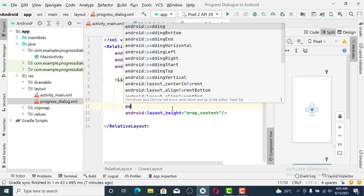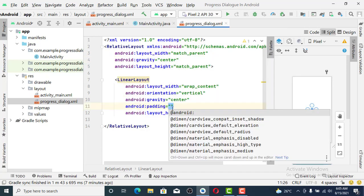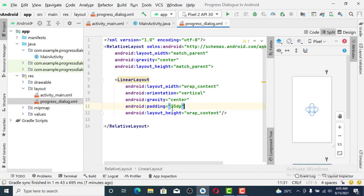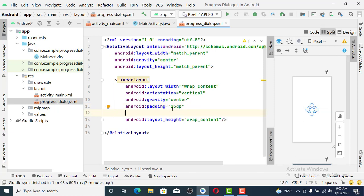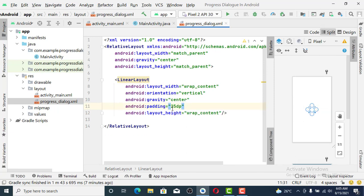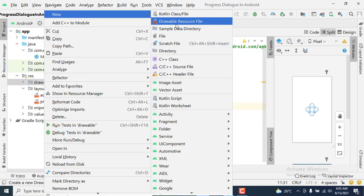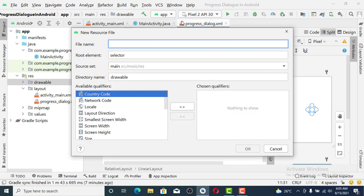We need to set another gravity here so that it should be in the middle, so we set padding. What next? We are going to create a drawable resource to give some design to it. Call it bg_progress.